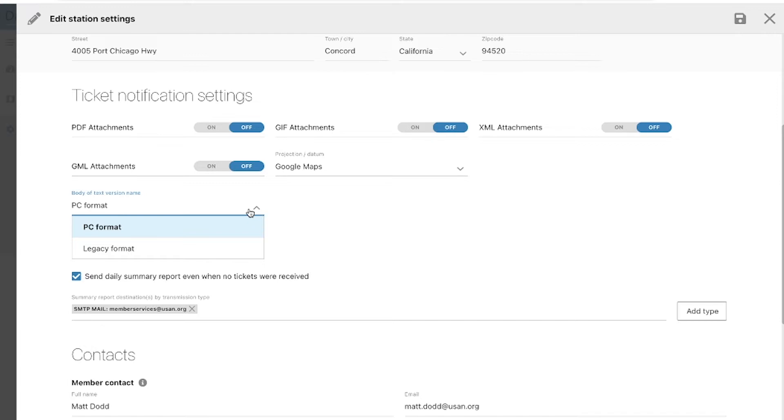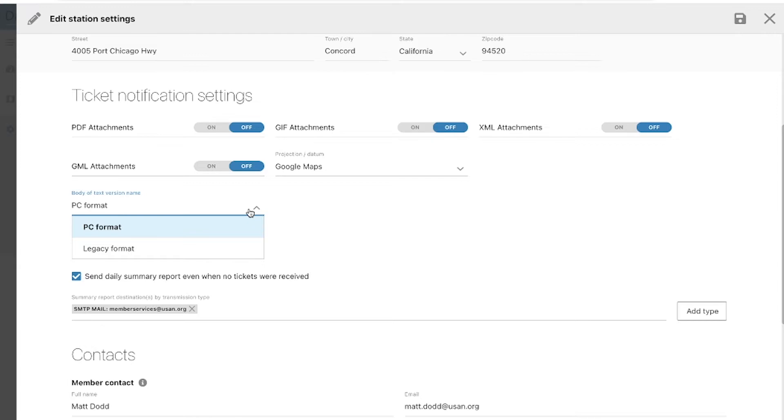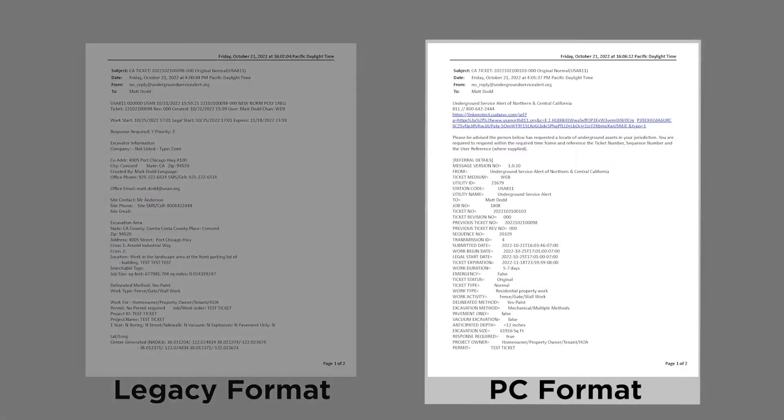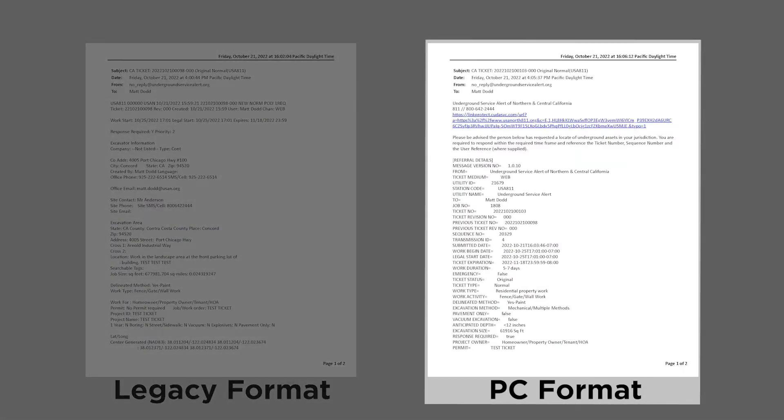I have a legacy format example on the left, and a PC format example on the right. Looking at the two examples, you'll notice that on the PC format on the right, the information is broken into individual lines in the plain text email.